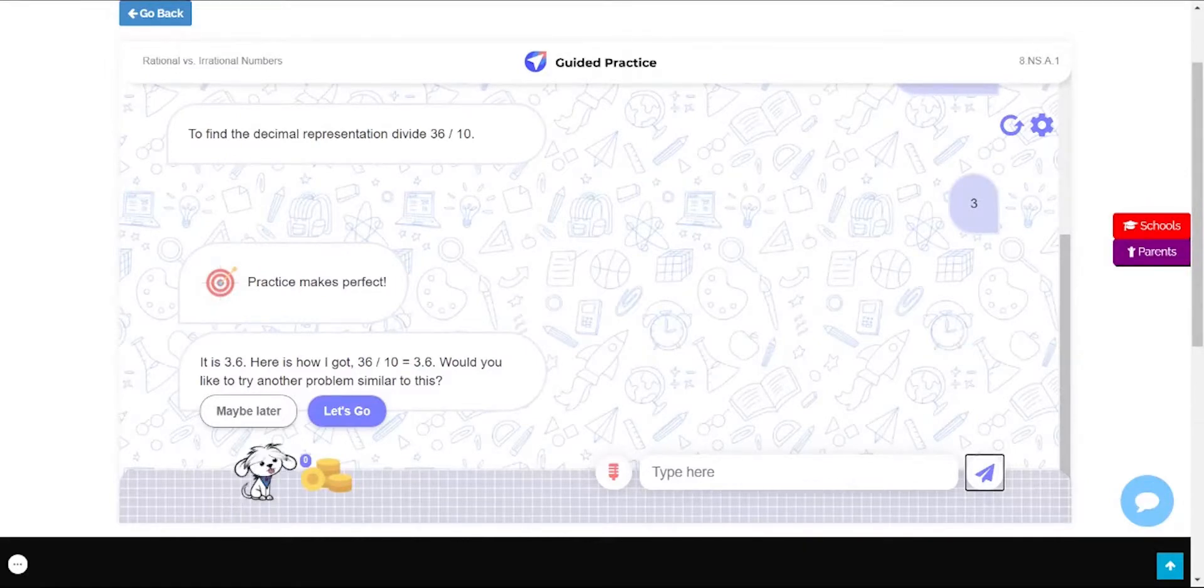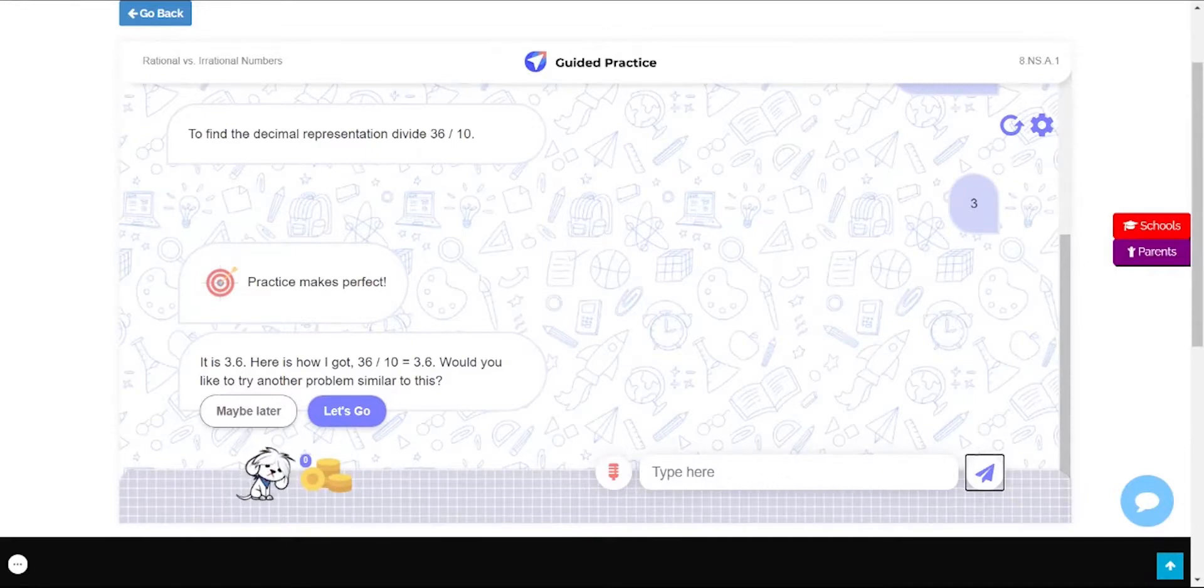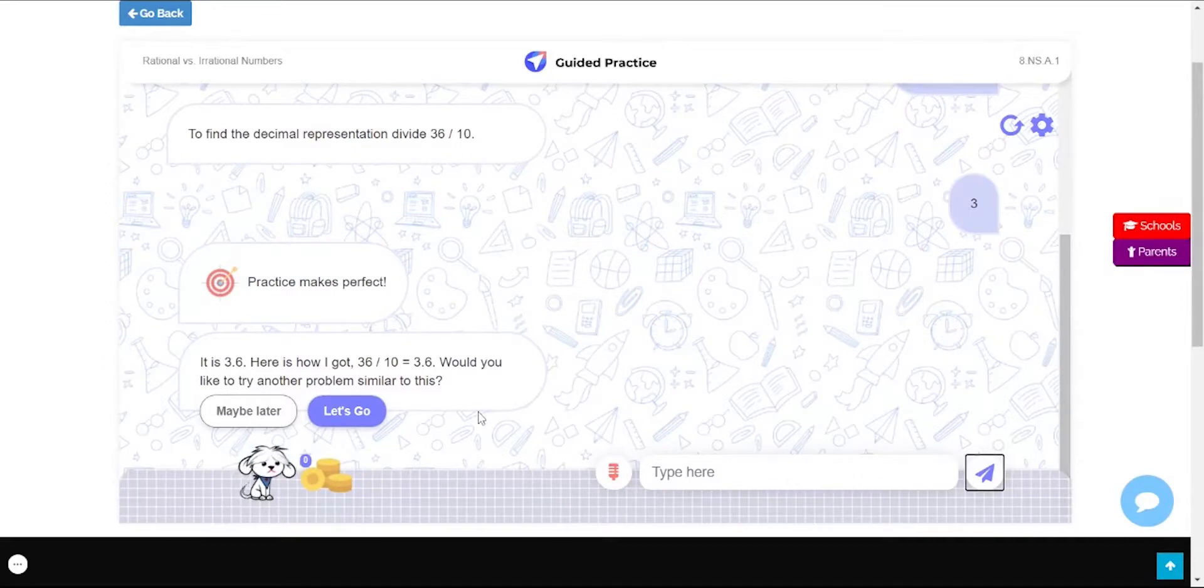Uh-oh, looks like your answer is wrong and you need some more practice. You can refer to the detailed explanation over here. Let's practice some more questions.